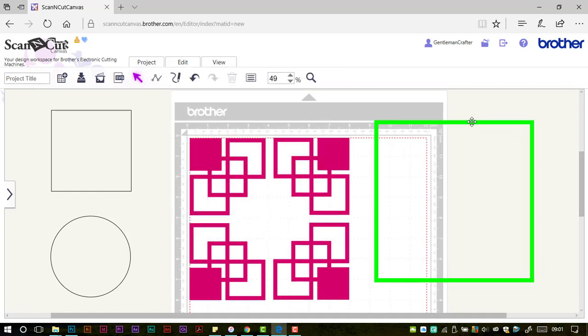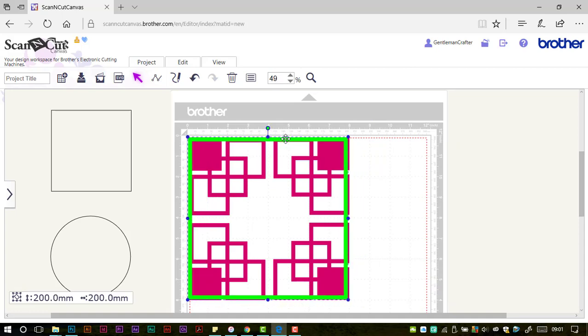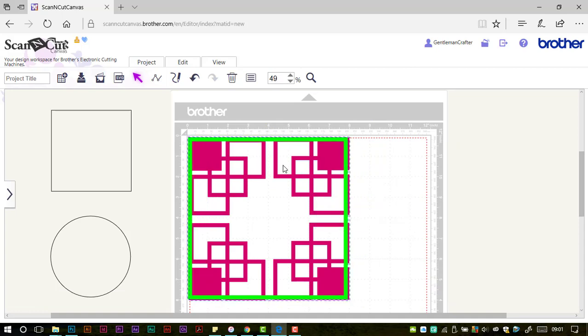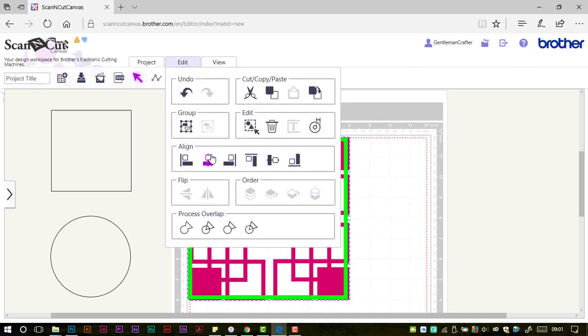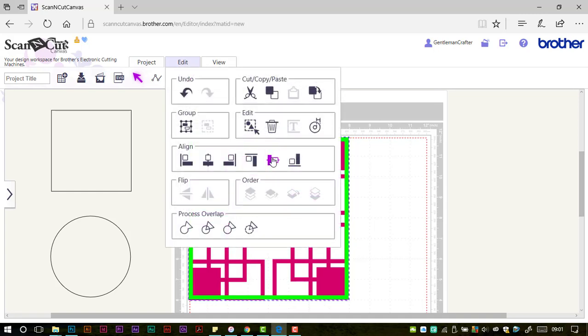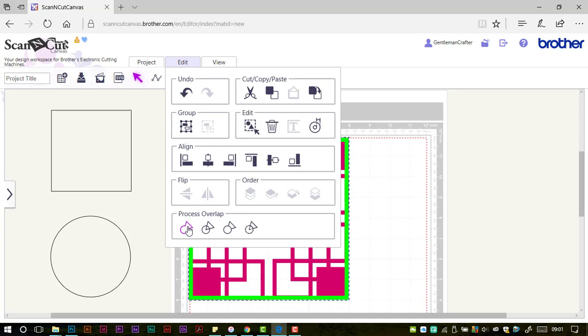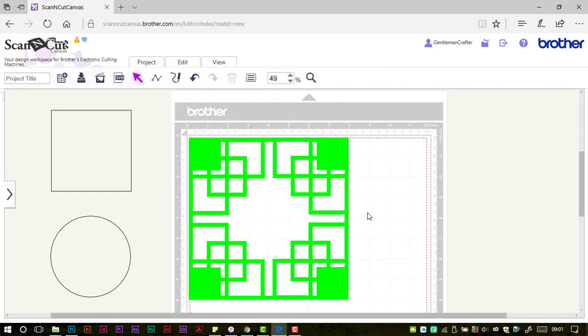Now bringing that back in, just selecting everything there and aligning centrally, vertically and horizontally. My final step will be to weld those together. And now as you can see, I have a lovely art deco style frame.